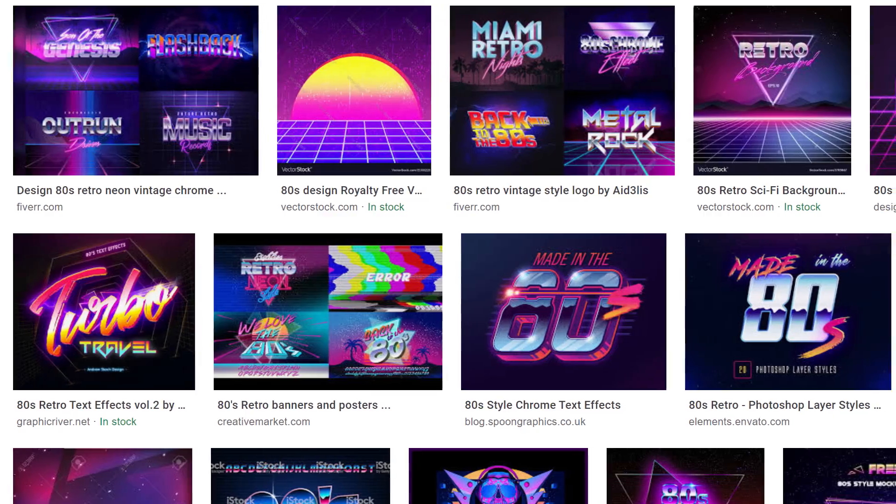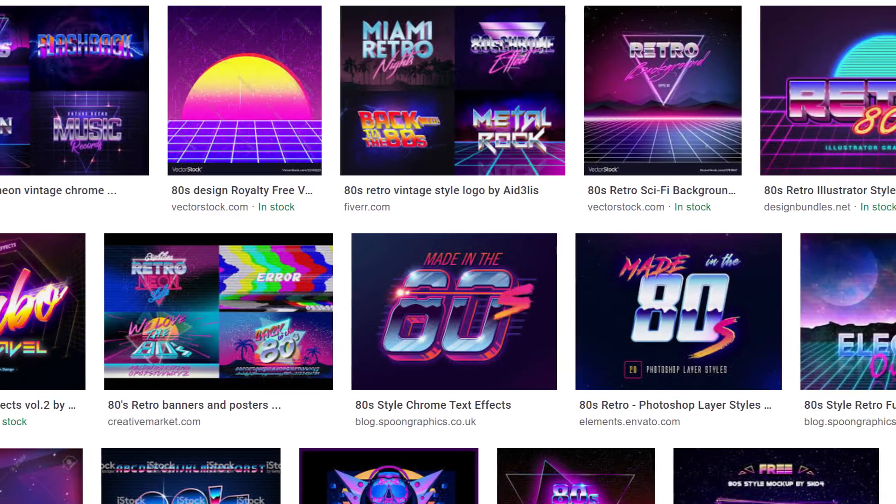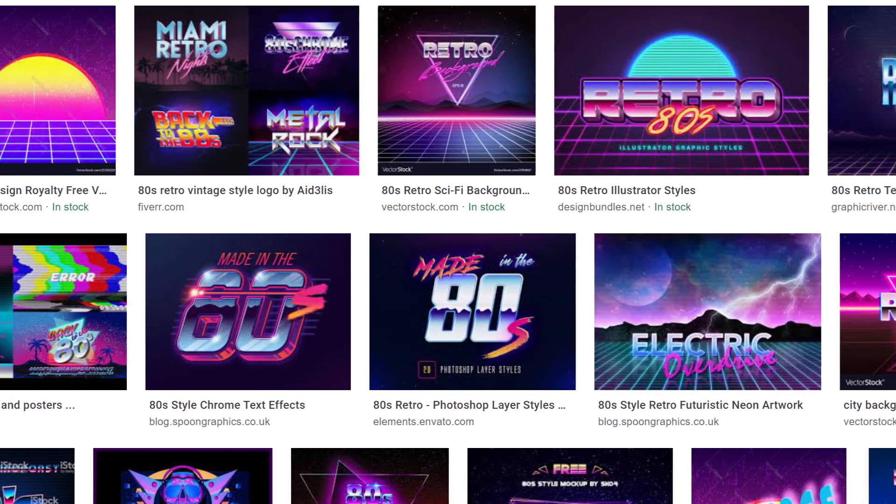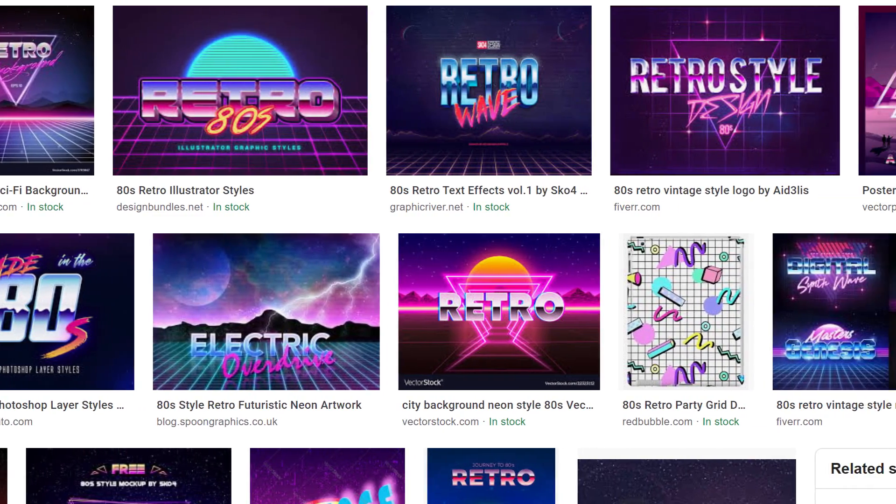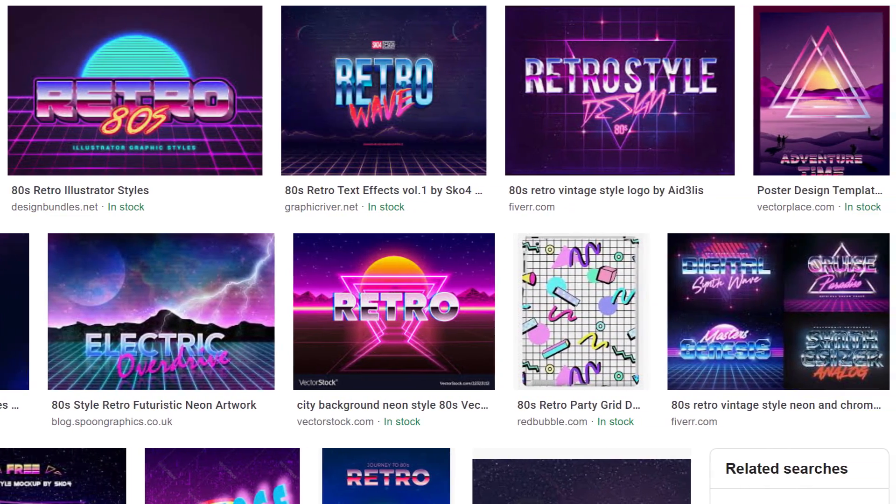Tip number five: if you're looking for reference images on Google and you search for 80s title or 80s retro design, you'll notice that it's basically a requirement that your title has a grid. I don't make the rules, I just make the VFX.